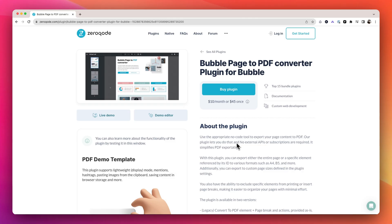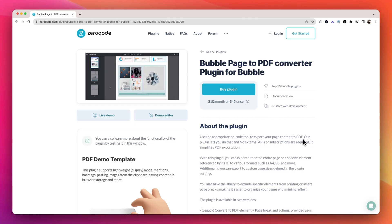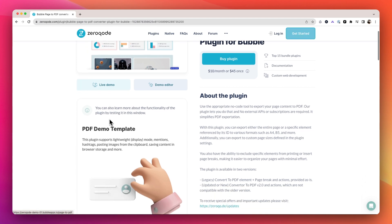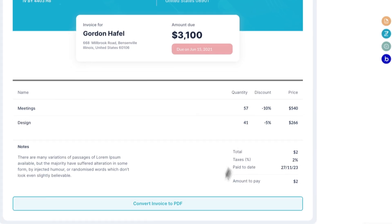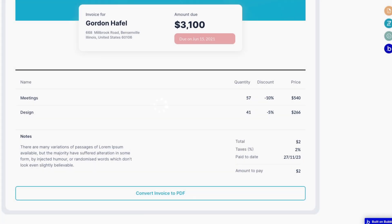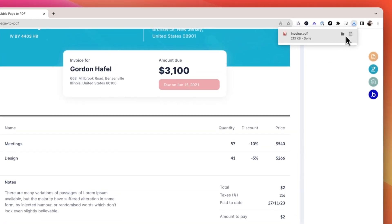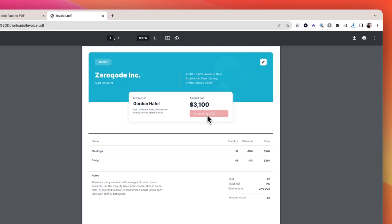Then there's the PDF plugin. It's all about making your life easier when you need to create PDFs. You can turn your app content into a PDF in no time — no need for any complicated steps or external tools. Plus, you have full control over what gets included in your PDFs: pages, groups, etc.